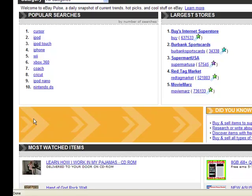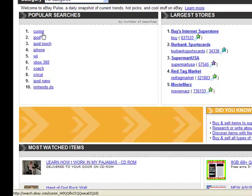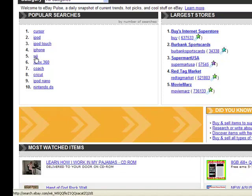For example, the ten most popular searches on eBay this week are featured under the popular searches area and we can see here that people are looking for cursor, iPod, iPod touch, Wii, etc.